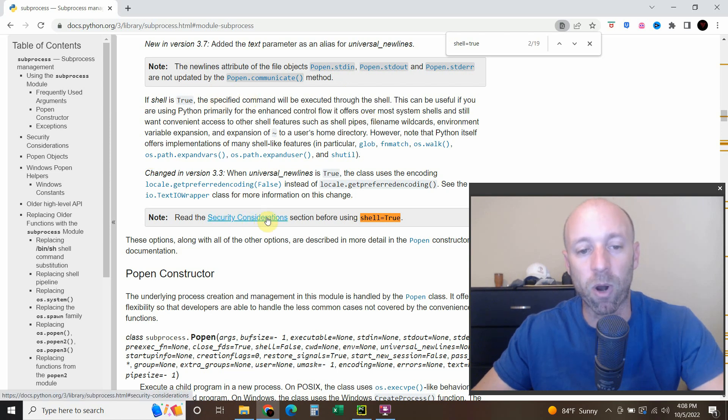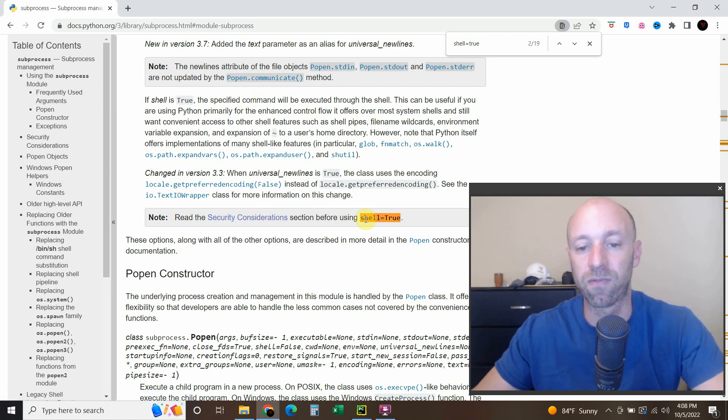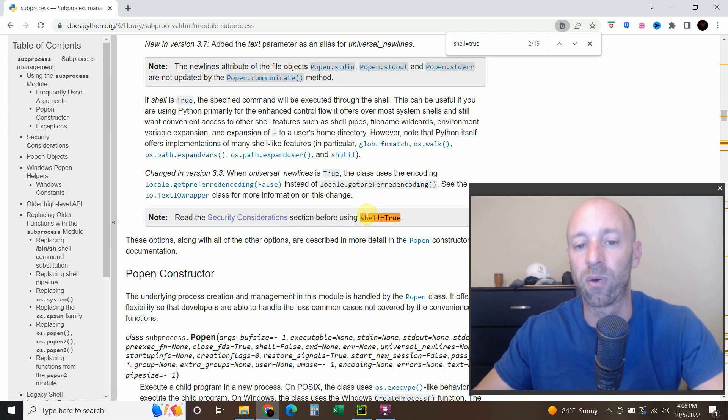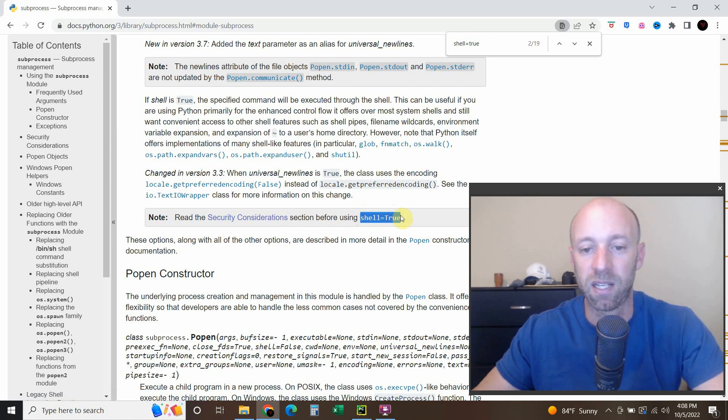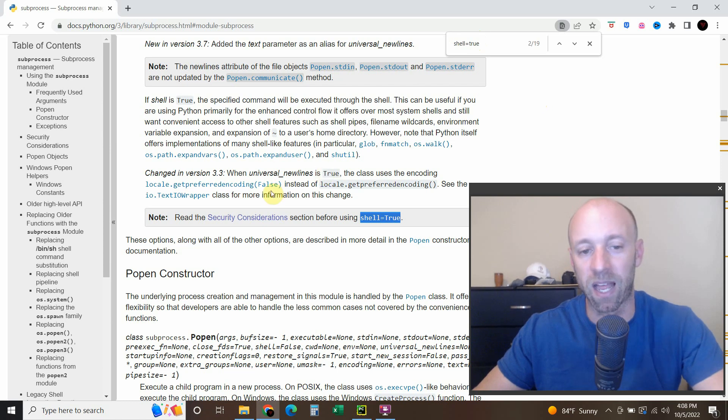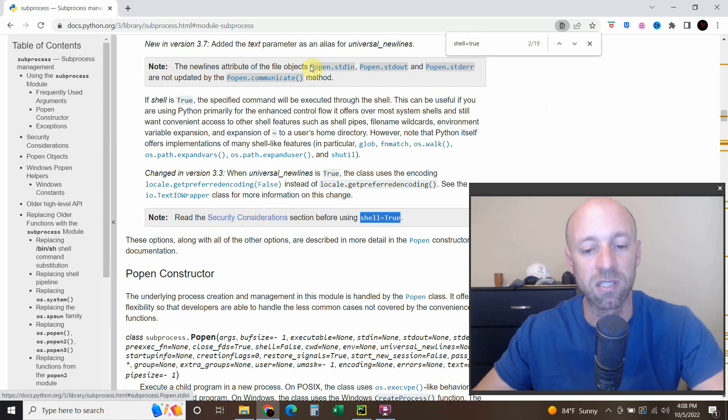You can read more about the security considerations for what I'm doing. Mine is not going to production or development. These are just my own codes that I'm using for myself. So I'm not as concerned with security considerations.